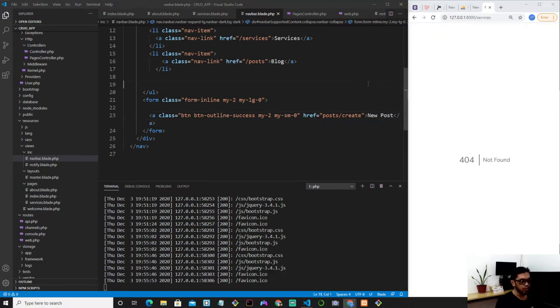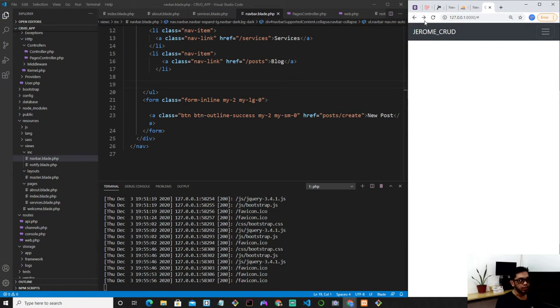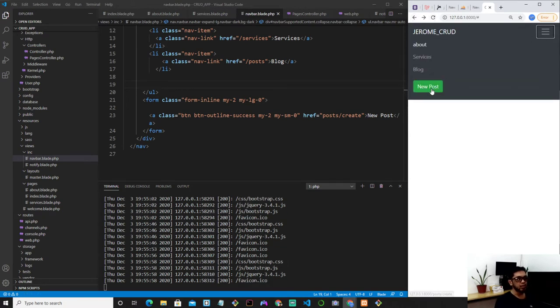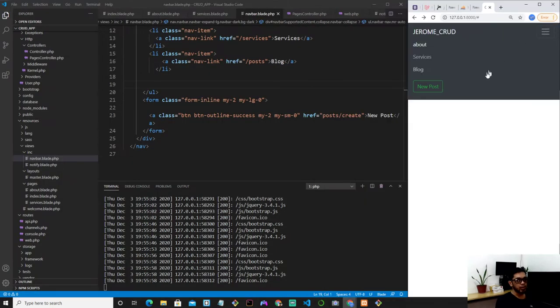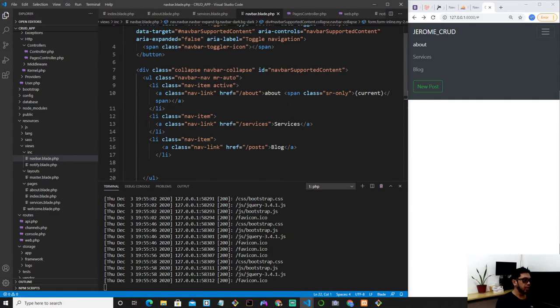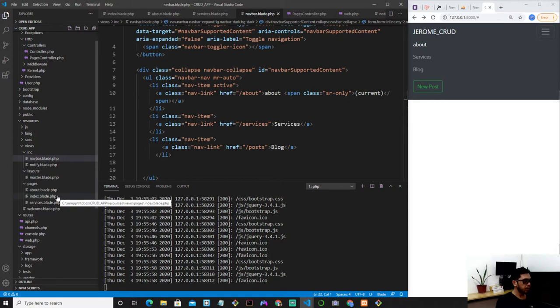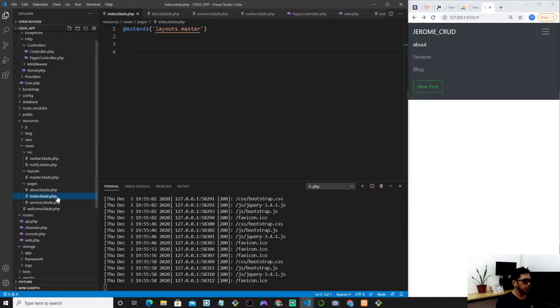I'll explain that later. Refresh the page. Create, and this is not search anymore, supposed to be new, new post. Refresh the page. New post. When we're going to add a post, this is the button that we're going to click. So we're good with the nav bar, I believe.